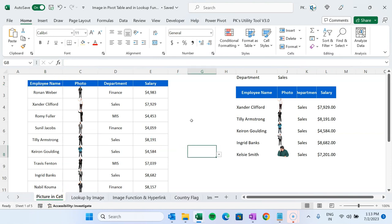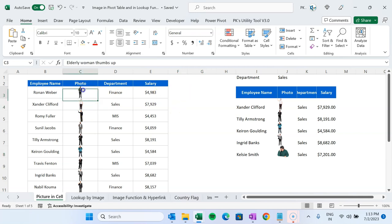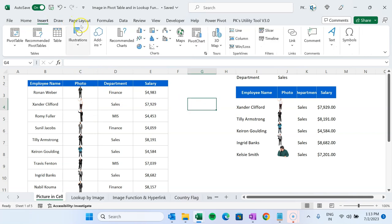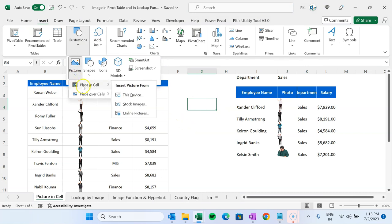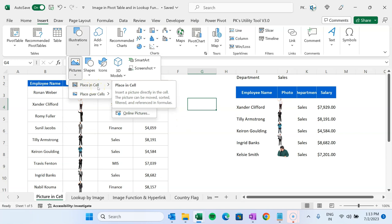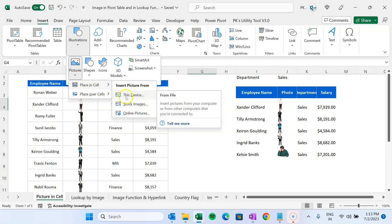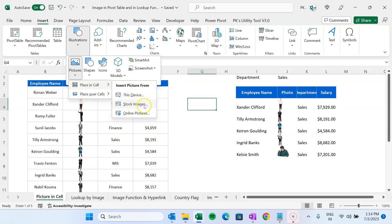Picture in Cell is a new feature in Office 365 and it is in preview at this time. Usually when we insert a picture from Insert > Picture, it is placed over the cell. Now we have the new feature which is Place in Cell, so you can place the picture inside the cell and you can take the picture from this device, stock images, or online pictures.